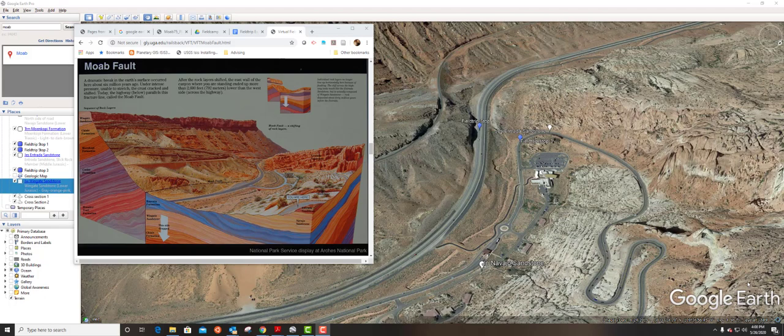Hi, this is Dr. Crane and welcome to field trip stop number three. When we were at field trip stop number two, we saw that there were really young rocks that were deeper within this valley than older rocks that were shallow across the valley to the south. Here's a sketch labeled and available at the Arches National Park Visitor Center about the Moab Fault.